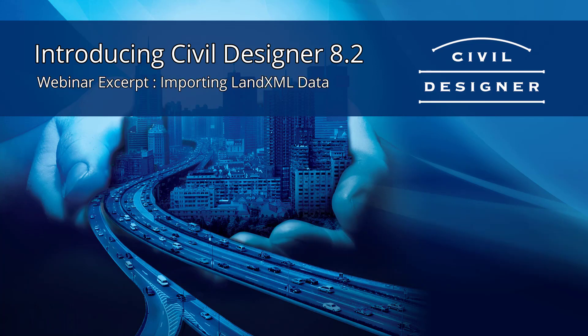In this segment, I'll be covering the new features in 8.2 with regards to LandXML. The collaboration between different professionals across different disciplines, often using different software within the geospatial environment, is extremely important for complex projects to come together within one 3D model. LandXML is a data format which allows such collaboration.